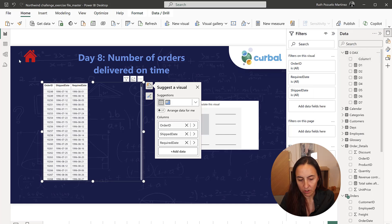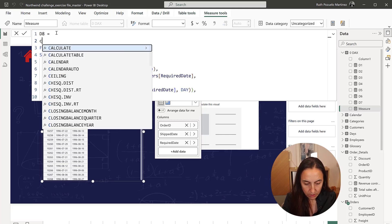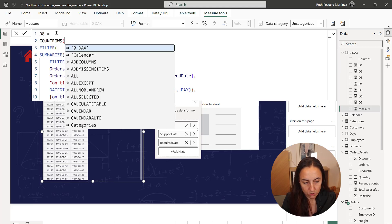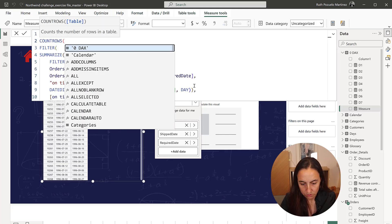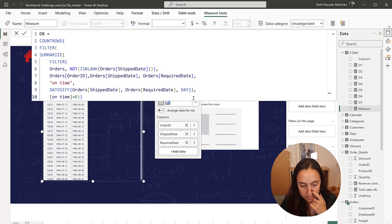New measure, D8, paste it, and then what we need to do is count rows. The rest has already been done.